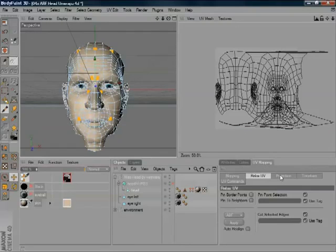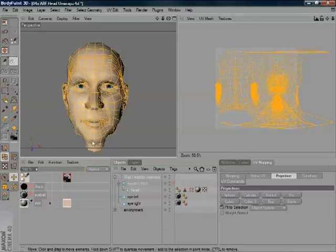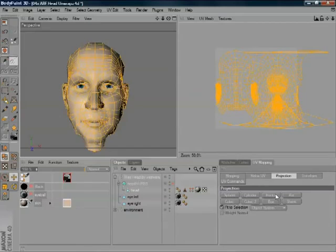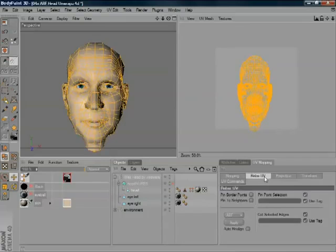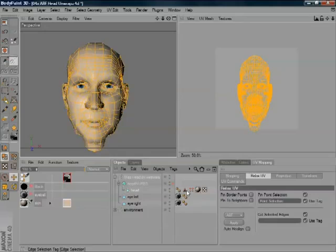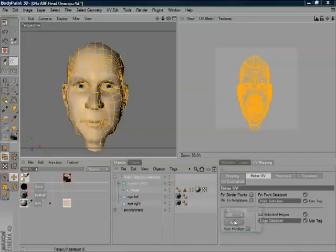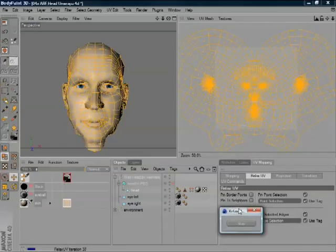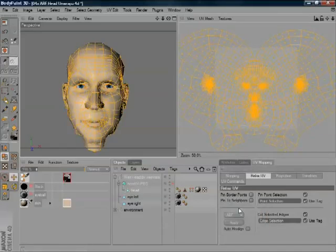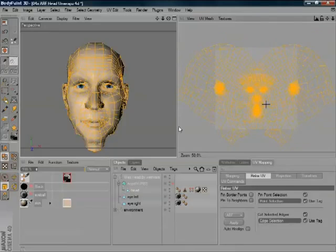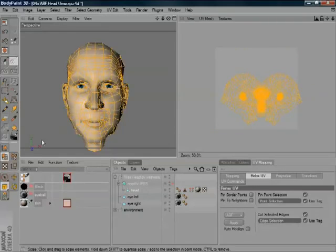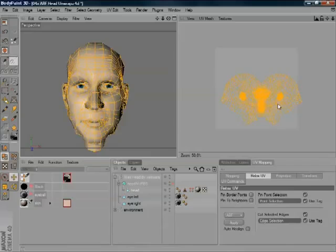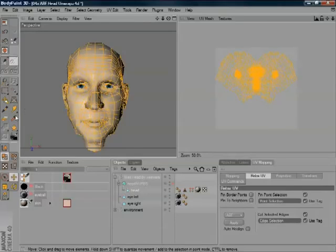So here we go - ABF mode is rather nice. Grab our selections that we've got, unwrap, and it'll start relaxing from the points where I chose the seams to create a much better map. I spread out the map so it's quite even, so as you paint over things it should create nice brush strokes.